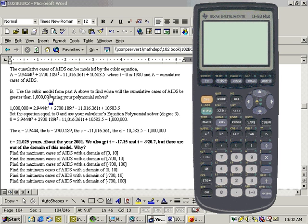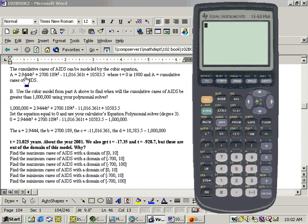Okay, I want to do this problem again, finding the max-mins within these restricted domains, and here's that cubic equation that we're going to work with, and I'm going to do this using the max-min program.